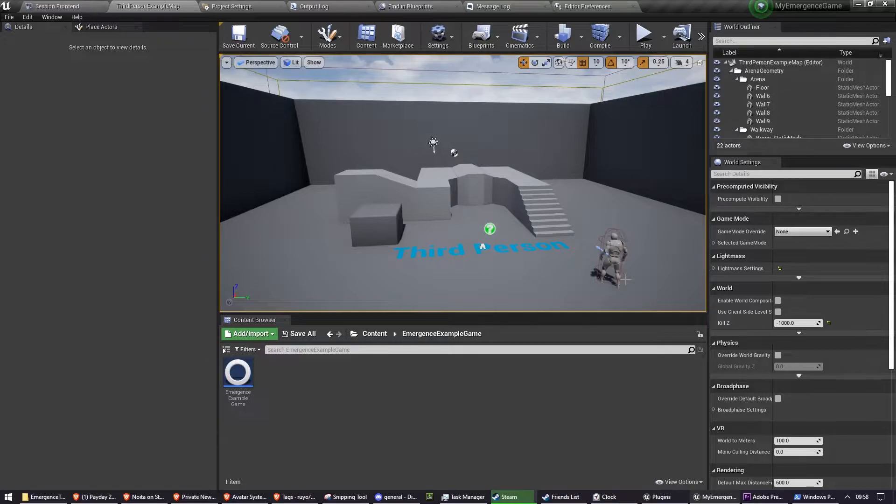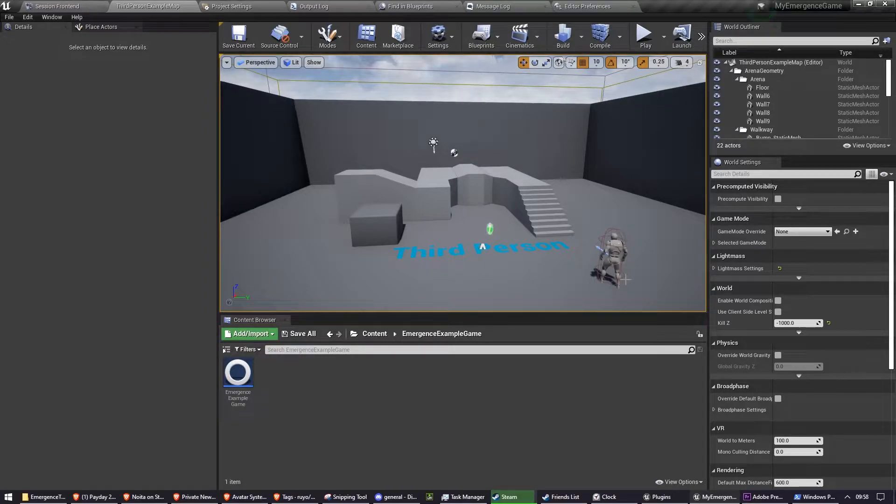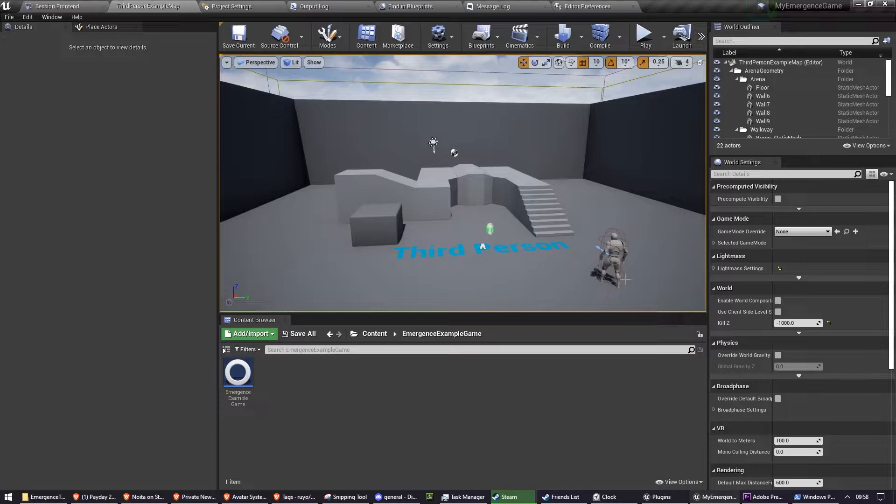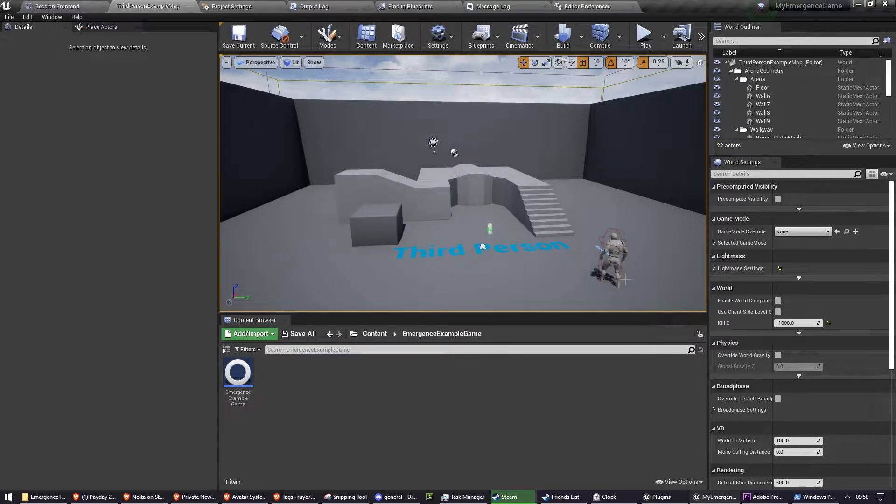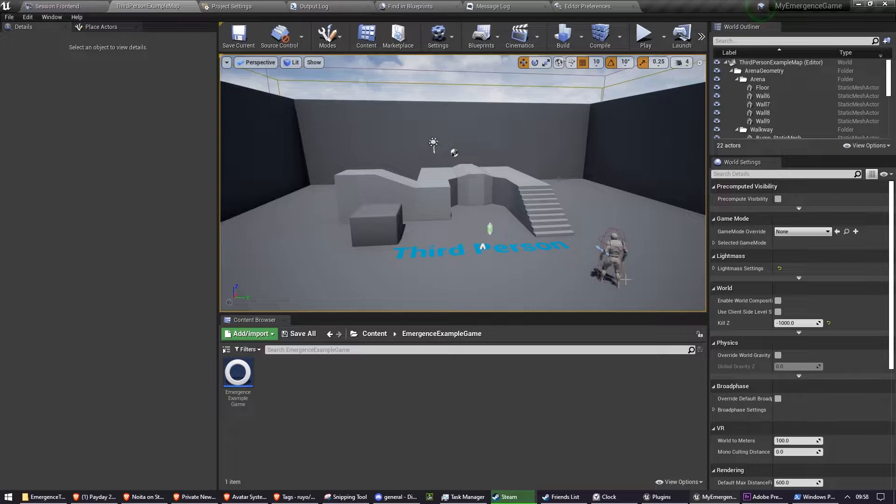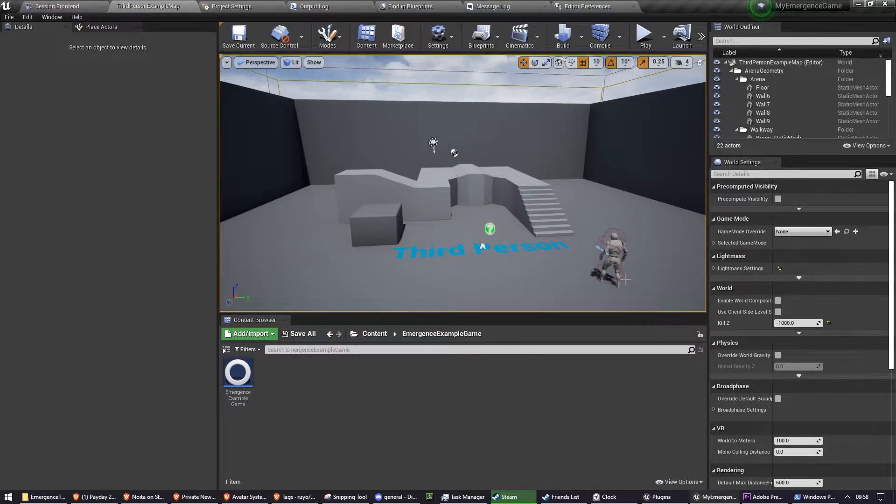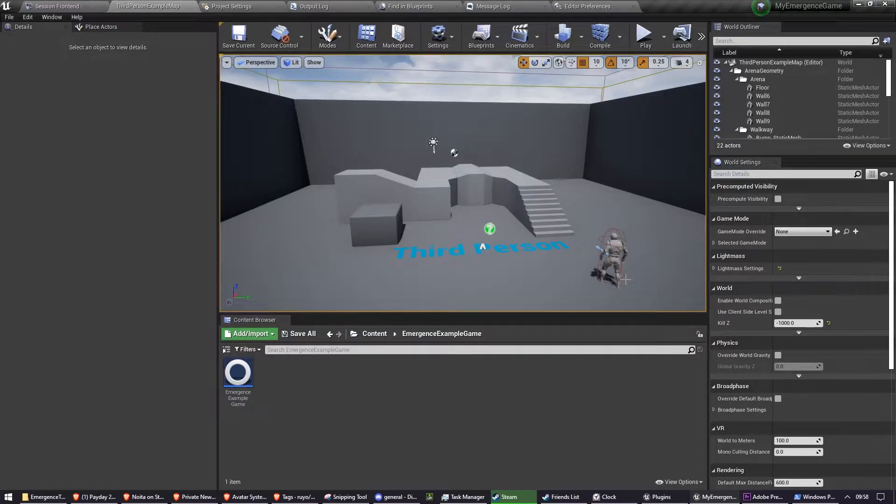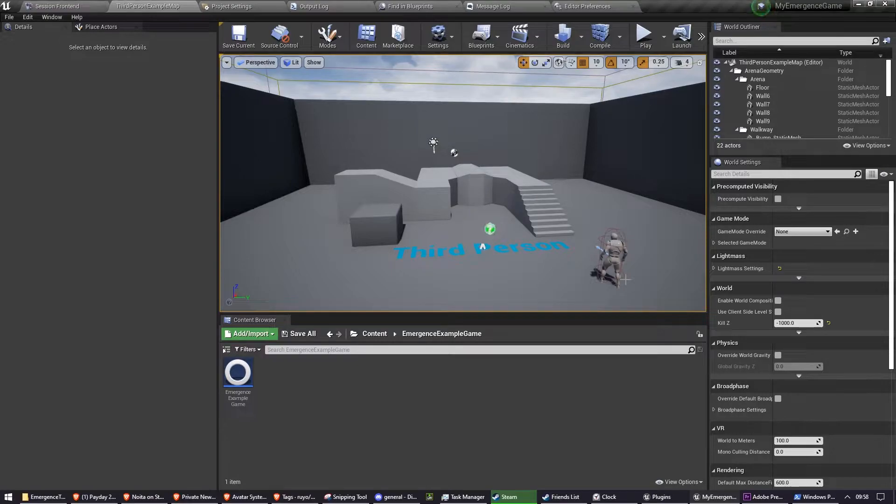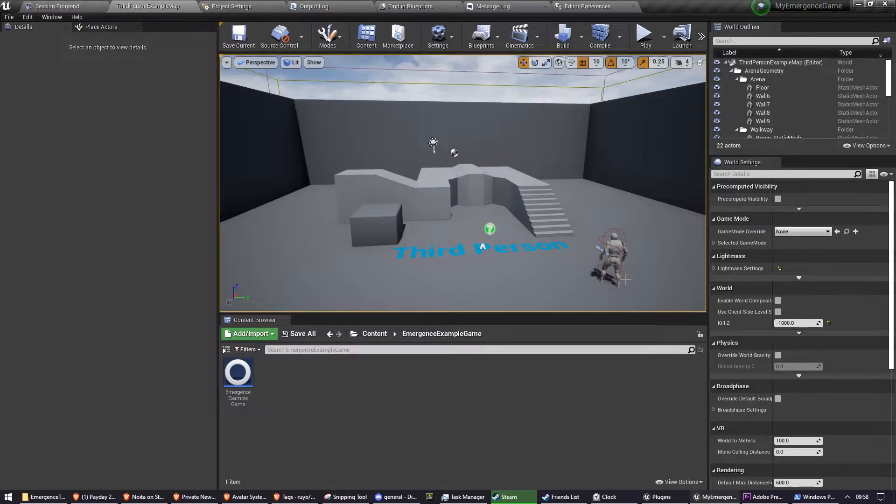You can have it so that it only changes whenever the player loads into your multiplayer game world, for example, or only every time a new round in a fighting game is started, and just ignore changes if it happens during a round. But for what we're going to be building today, it's going to be every time that persona changes, we're going to be loading that avatar.